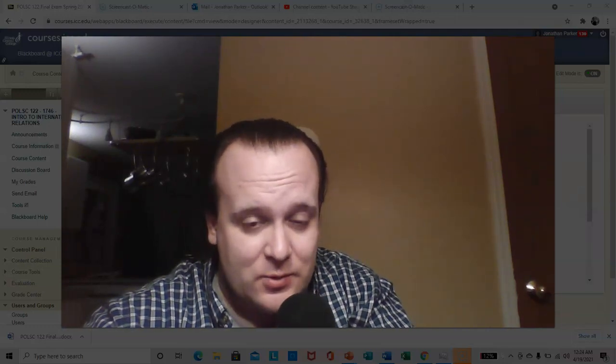So, do me proud. And I look forward to seeing those of you who will still be at ICC in the fall. Goodbye, just for now.